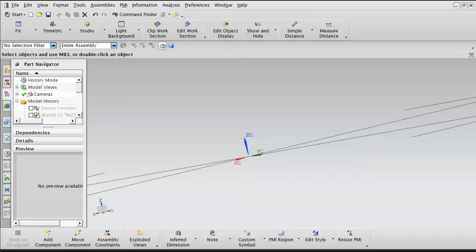Hello, let's review how we can join two revolved surfaces and subtract excess parts.